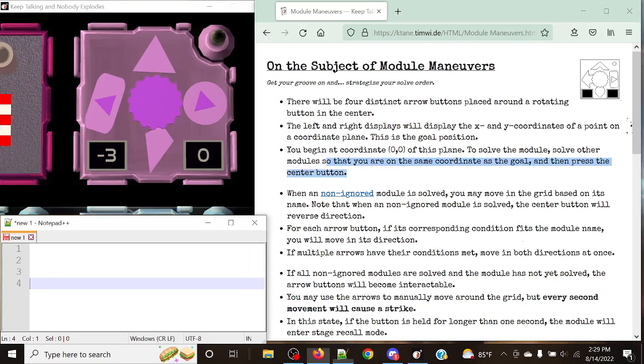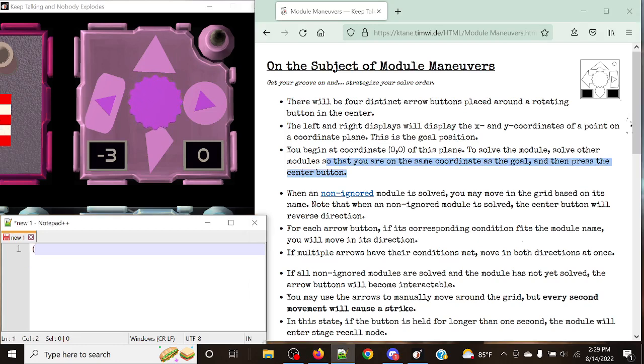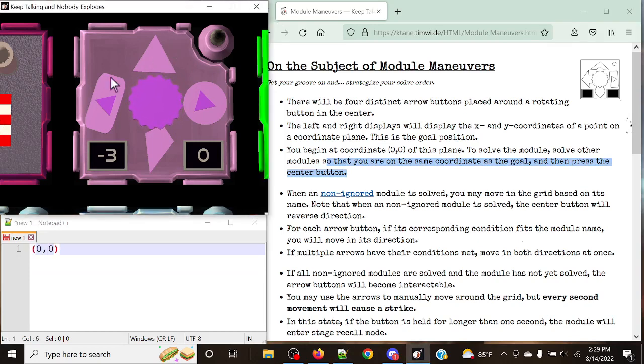Really simple enough. The way that we have to solve modules is going to be a bit interesting, and it's going to be determined based on the shapes of the different arrows and the directions that they're pointing.